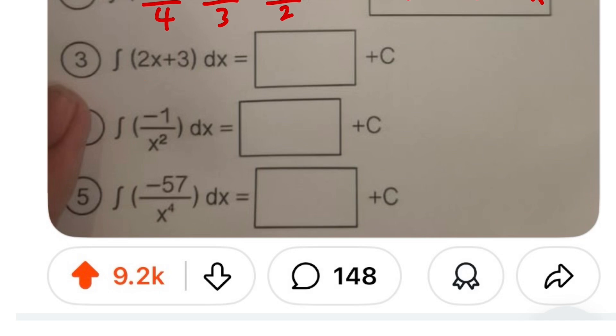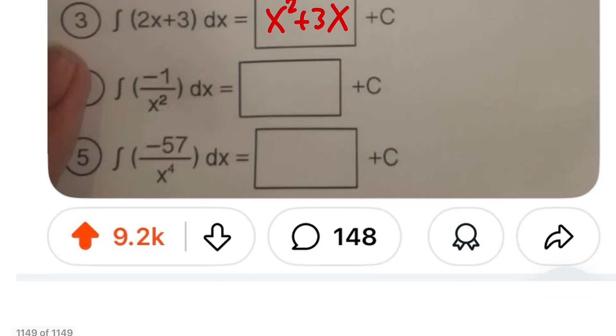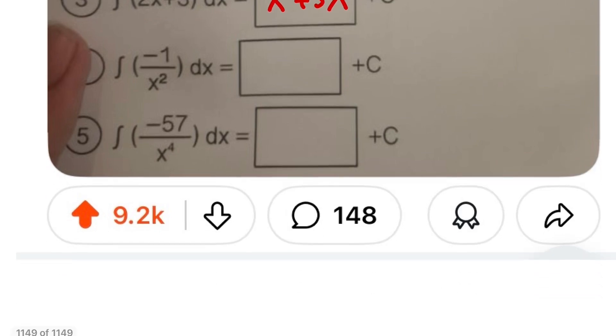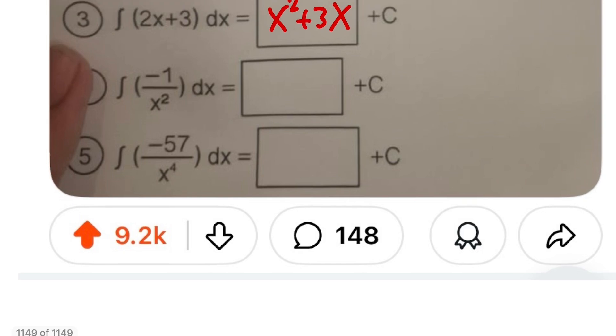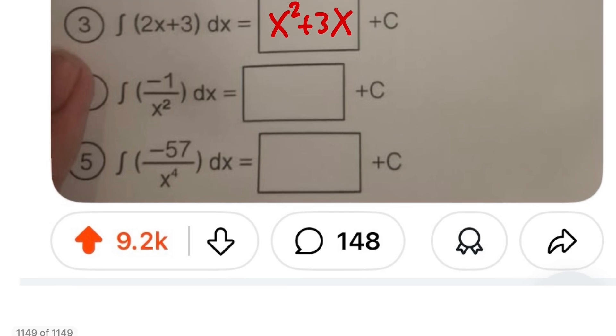For number 3, the integral of 2x plus 3 — we can do this in our head: we get x squared plus 3x. Done.